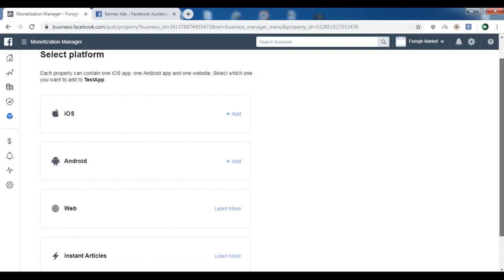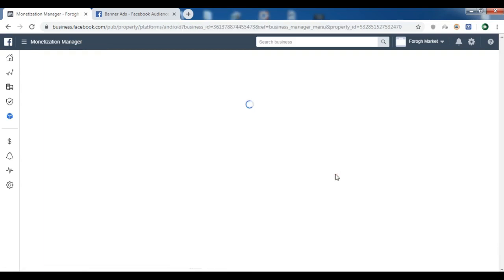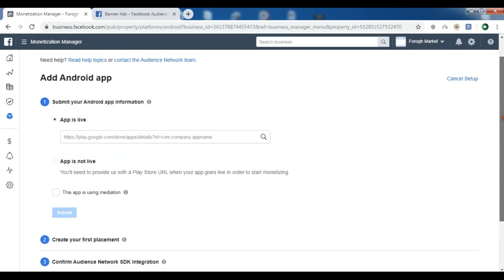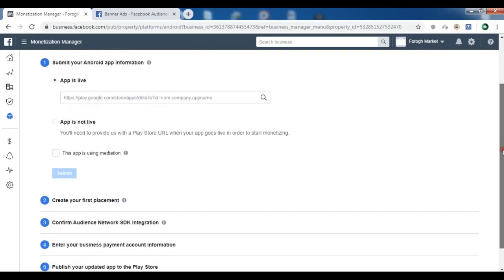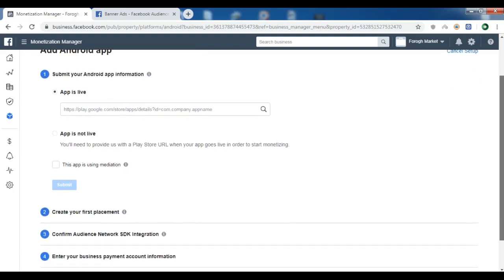I'm using Android Studio for this tutorial and here you can choose your platform — I'm using Android, so let me click on Android. You have five stages. The first stage is to submit your Android app information. When you publish your application with Facebook Audience Network, you need to click on 'App is Live'. For now since we are not publishing, I'm going to select 'App is not live' and click Submit.